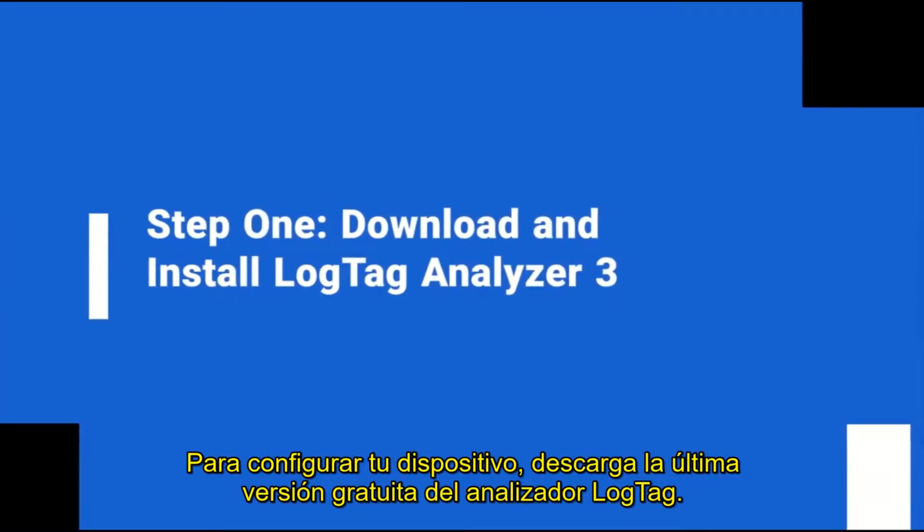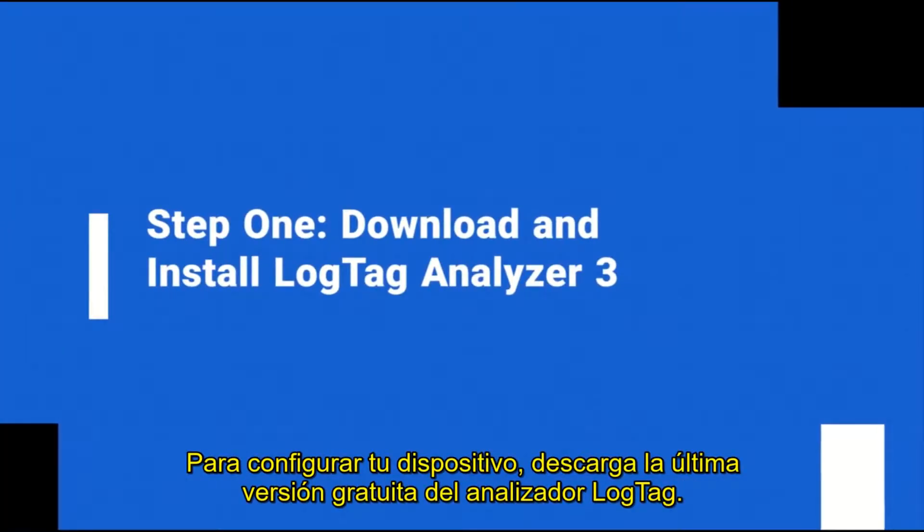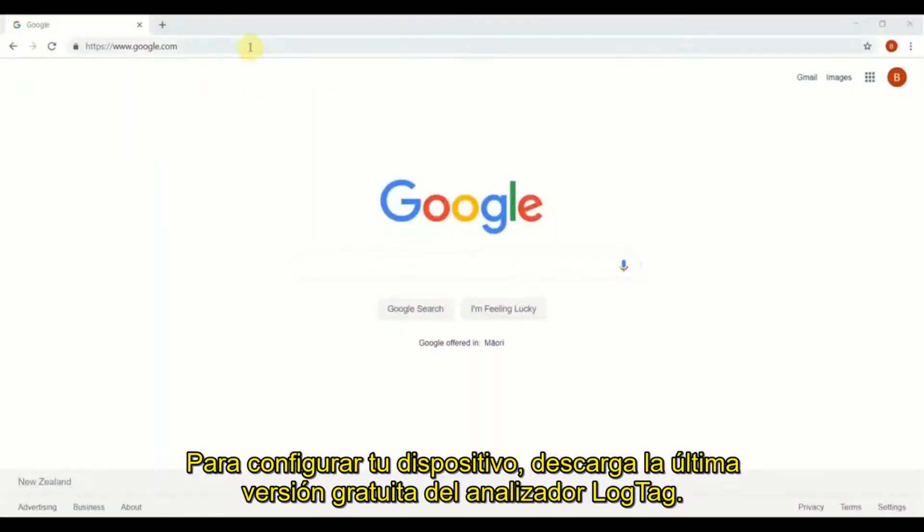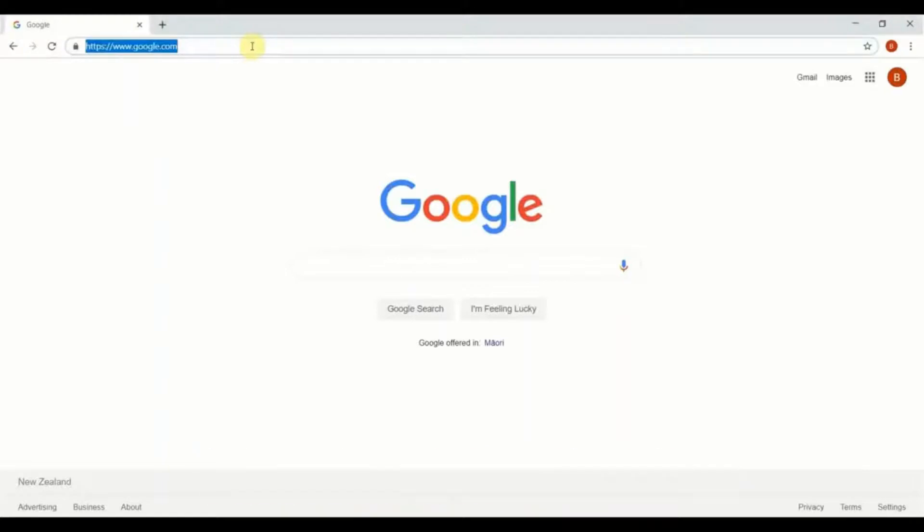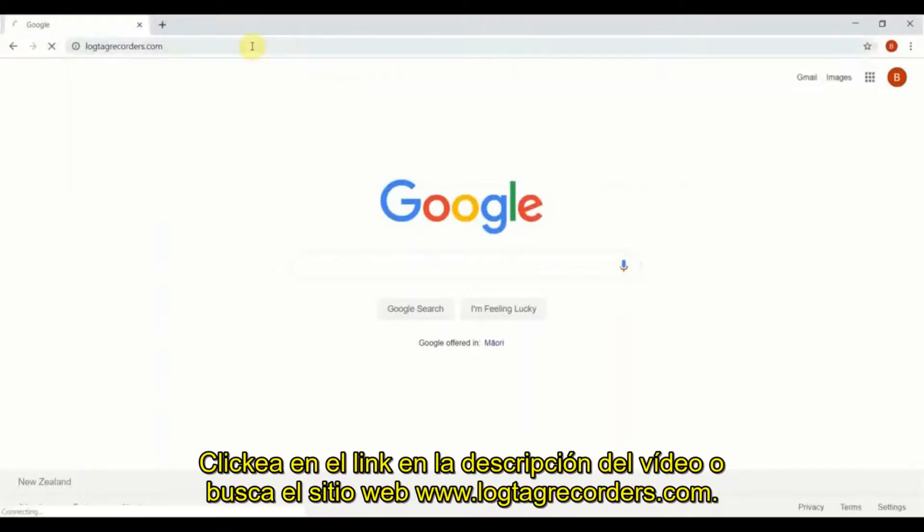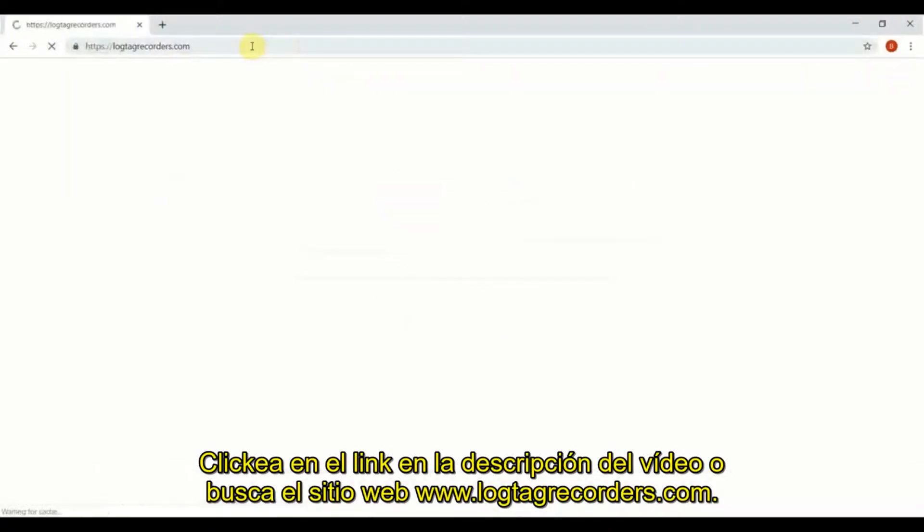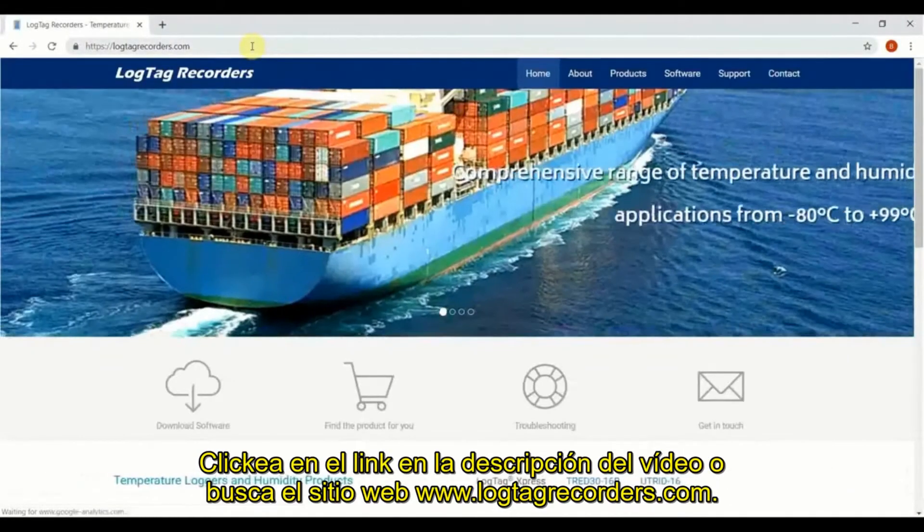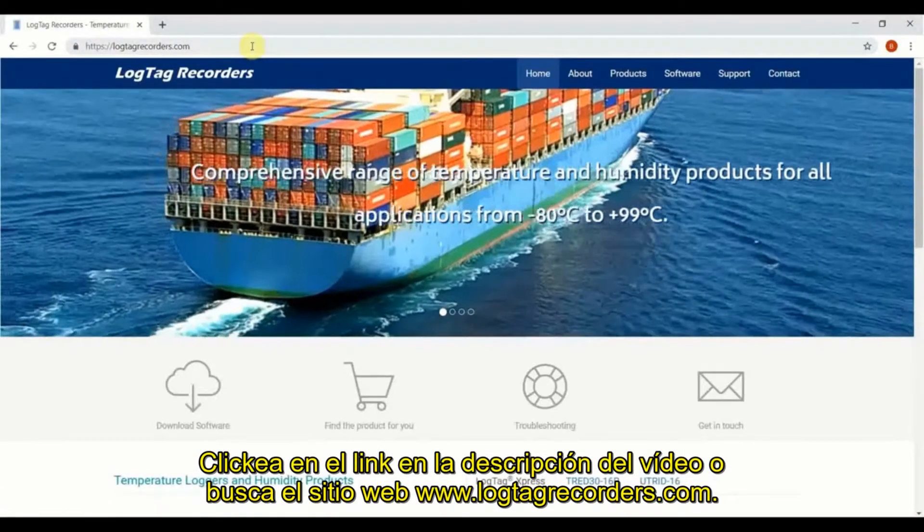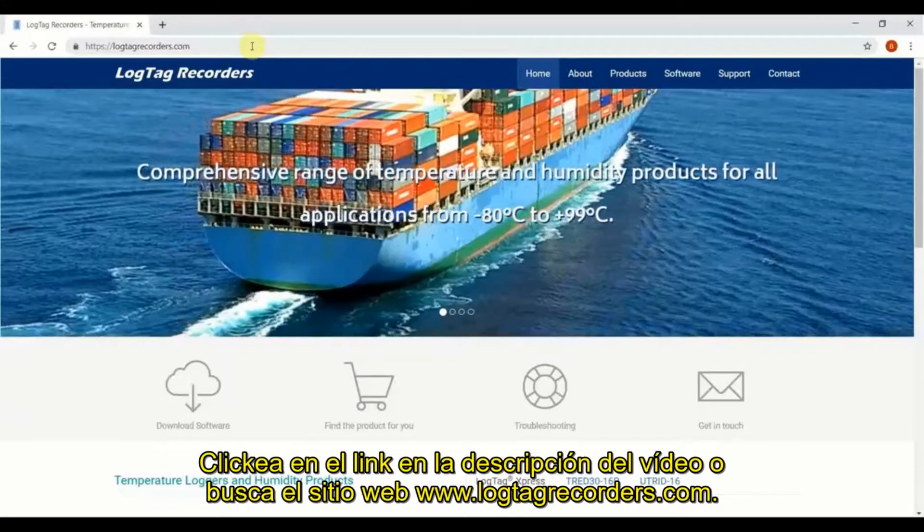To configure your device, download the latest version of our free LogTag Analyzer software. Click on the link in the video description below or browse to our website at logtagrecorders.com.